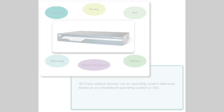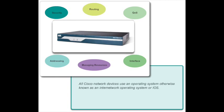The Cisco Internetwork Operating System, known as Cisco IOS, is a generic term for the collection of network operating systems used on Cisco networking devices. There are many distinct variations of Cisco IOS for switches, routers, and other devices.